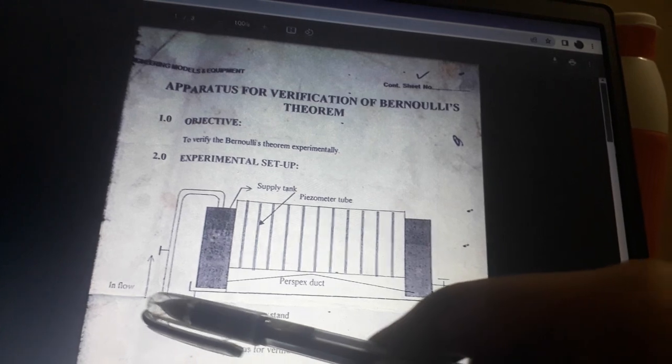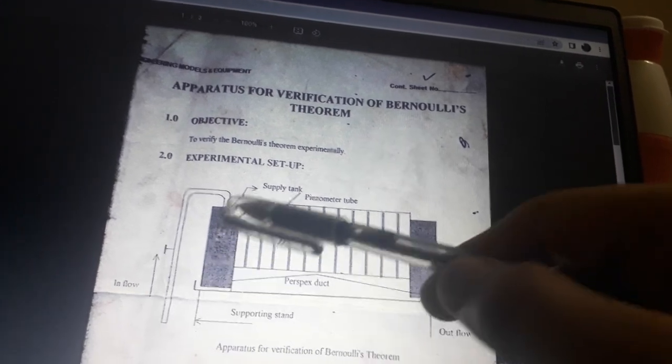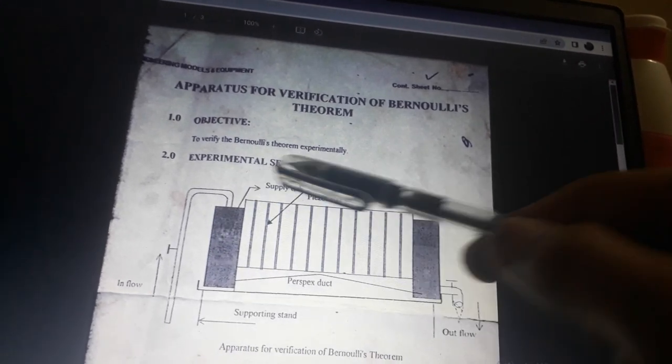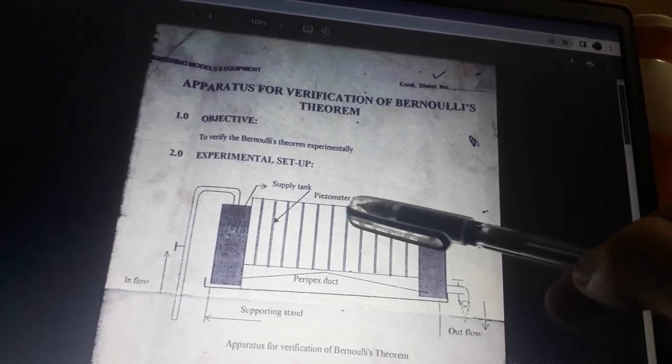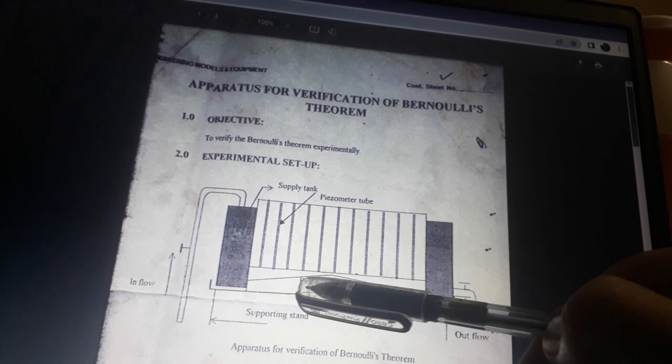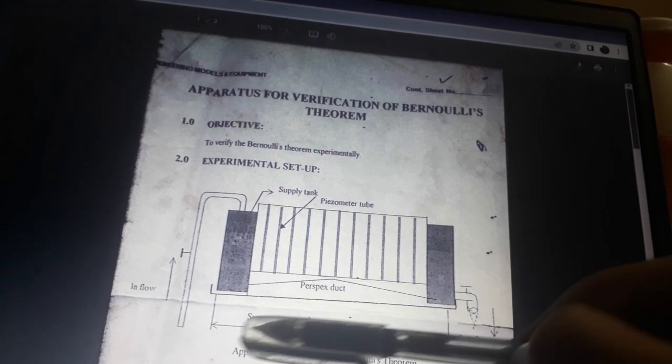The apparatus includes: inflow, supply tank, piezometer tubes, perspex duct, and supporting stand for the verification of Bernoulli's theorem, along with outflow.